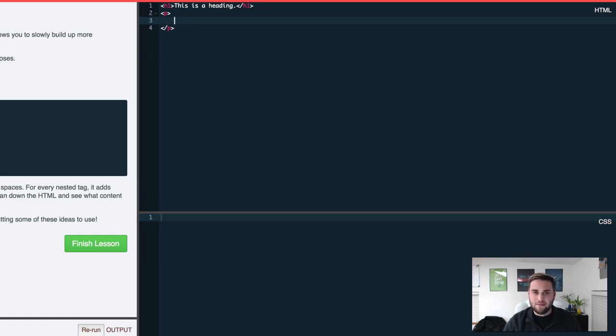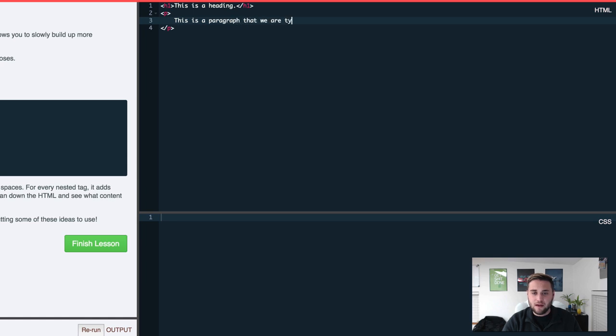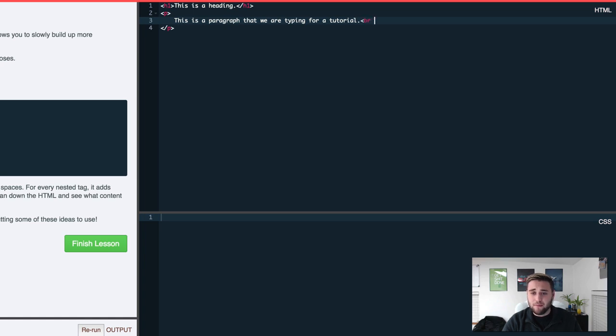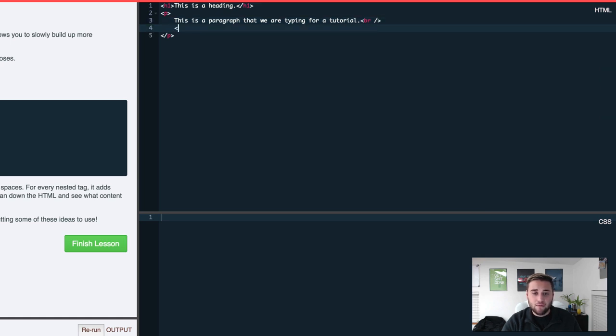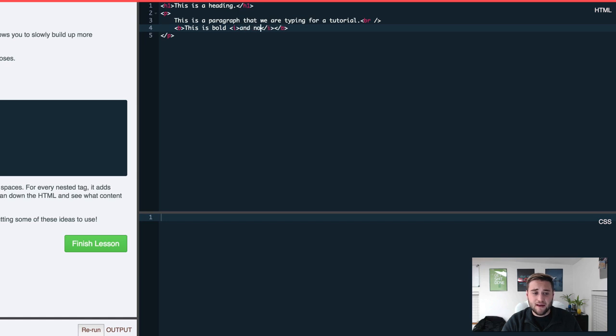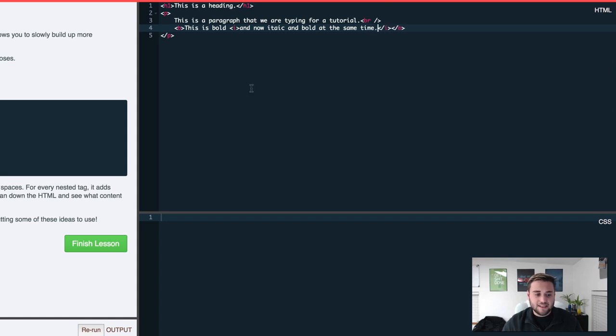And then we would have our paragraph which would allow us to type here. As you can see what it automatically did was tabbed in. I went ahead and tabbed in again by accident because it's just a bit of habit. So then we could do here this is a paragraph that we are typing for a tutorial. Then what we could do is add a quick line break which would be br end and then it breaks down to another line. And we could type B to bold the text. This is bold. And then we could also have I which would italicize the text and now italic and bold at the same time.